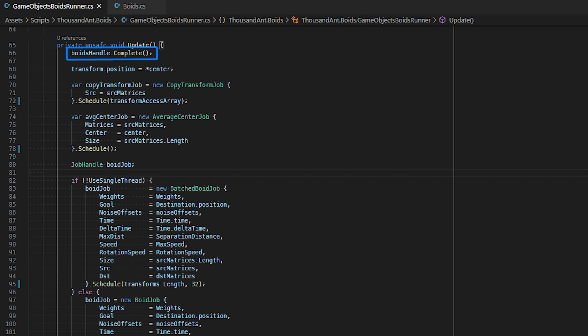We do this because if we call voids handle dot complete at the end of our update loop, this will force all of the jobs to complete immediately which yields no performance benefits as we would be blocking our main thread until all of the jobs are completed.